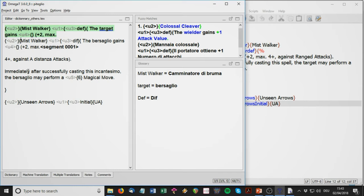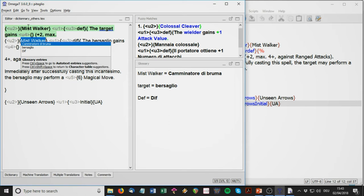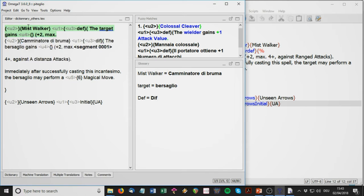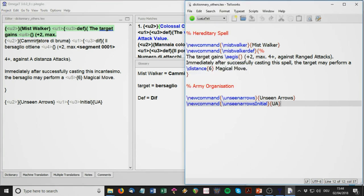For example, 'Mist Walker' is suggested in the bottom right panel as already translated in the glossary as 'camminatore di bruma.' I just press Ctrl+Space and I get the option to insert 'camminatore di bruma' — done. Sometimes the article and other words are automatically suggested too; for example 'il bersaglio' and 'ottiene' for 'gains.' You can keep the text file next to it to understand what you're translating.